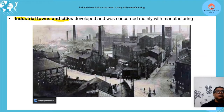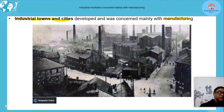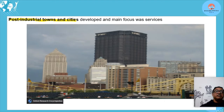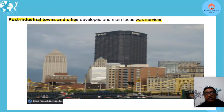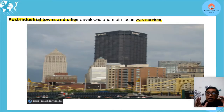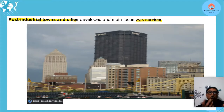Then we had industrial towns and cities — mainly concerned with manufacturing. You can see the large number of factories; manufacturing was the main activity. Next came post-industrial towns and cities, where the main focus was services. There was still manufacturing and primary activities like farming, but more people and facilities were devoted to services — commercial activities, banks, technology, IT, and education — as technology allowed more production with fewer people in the industrial sector.